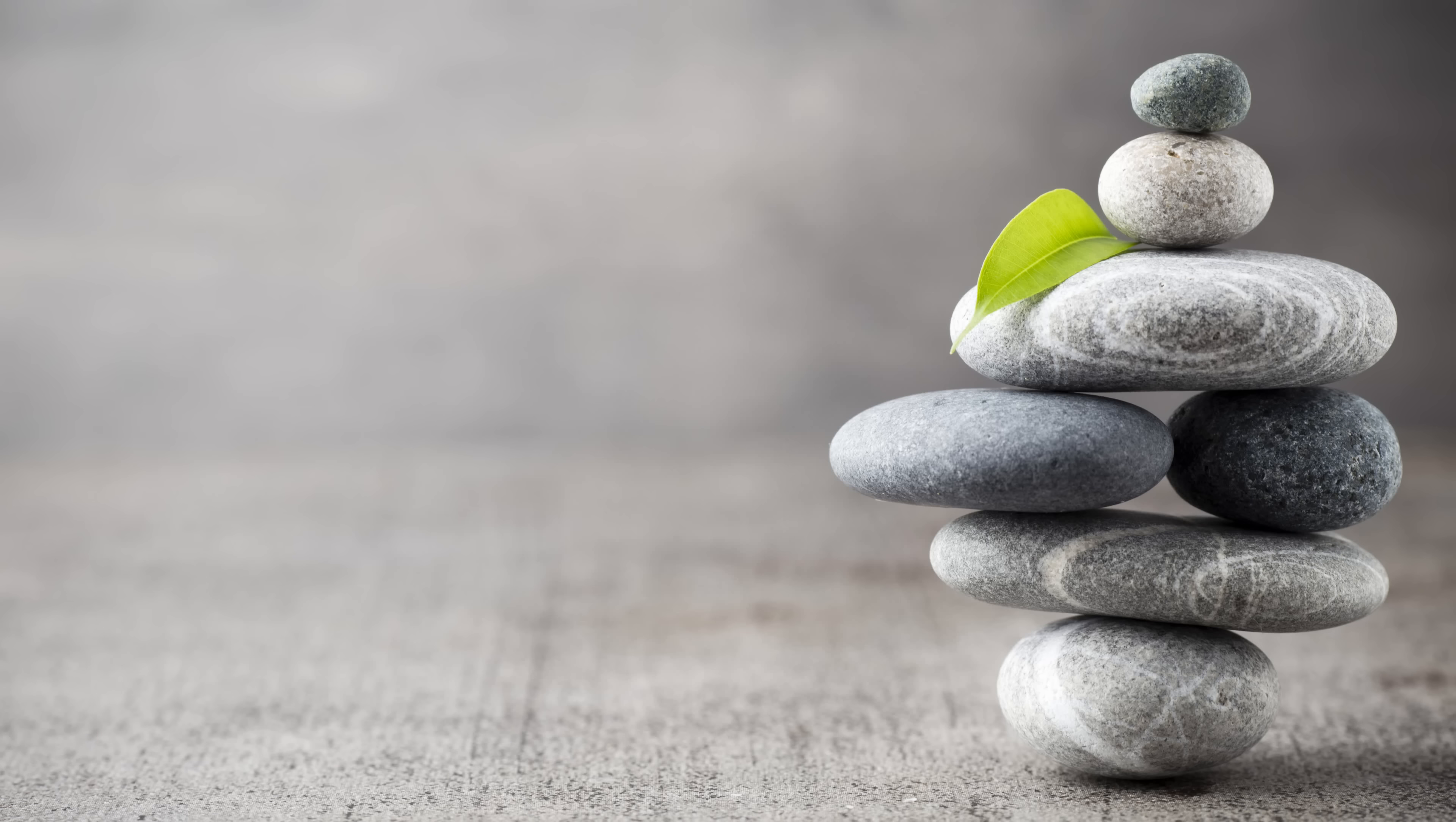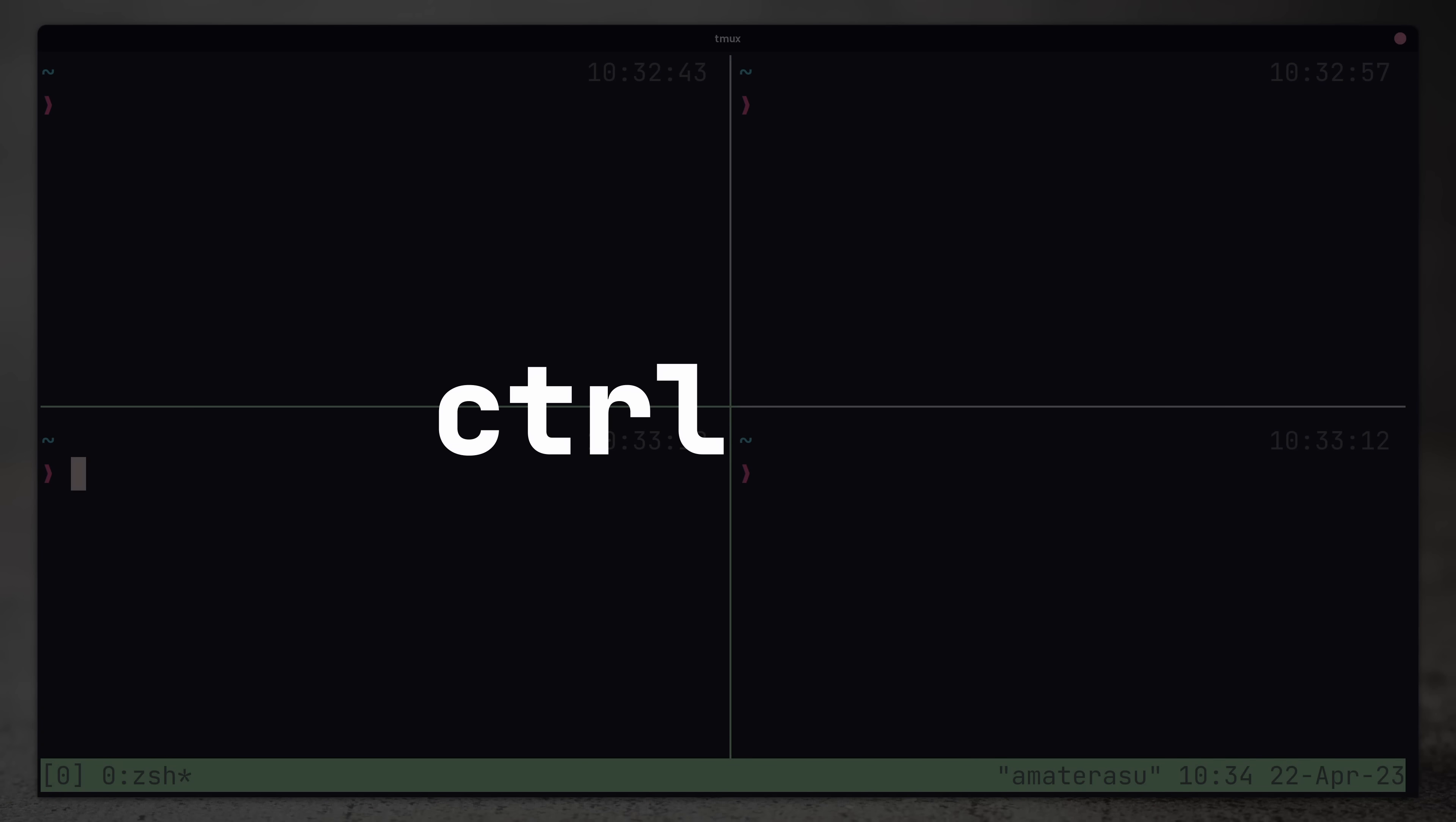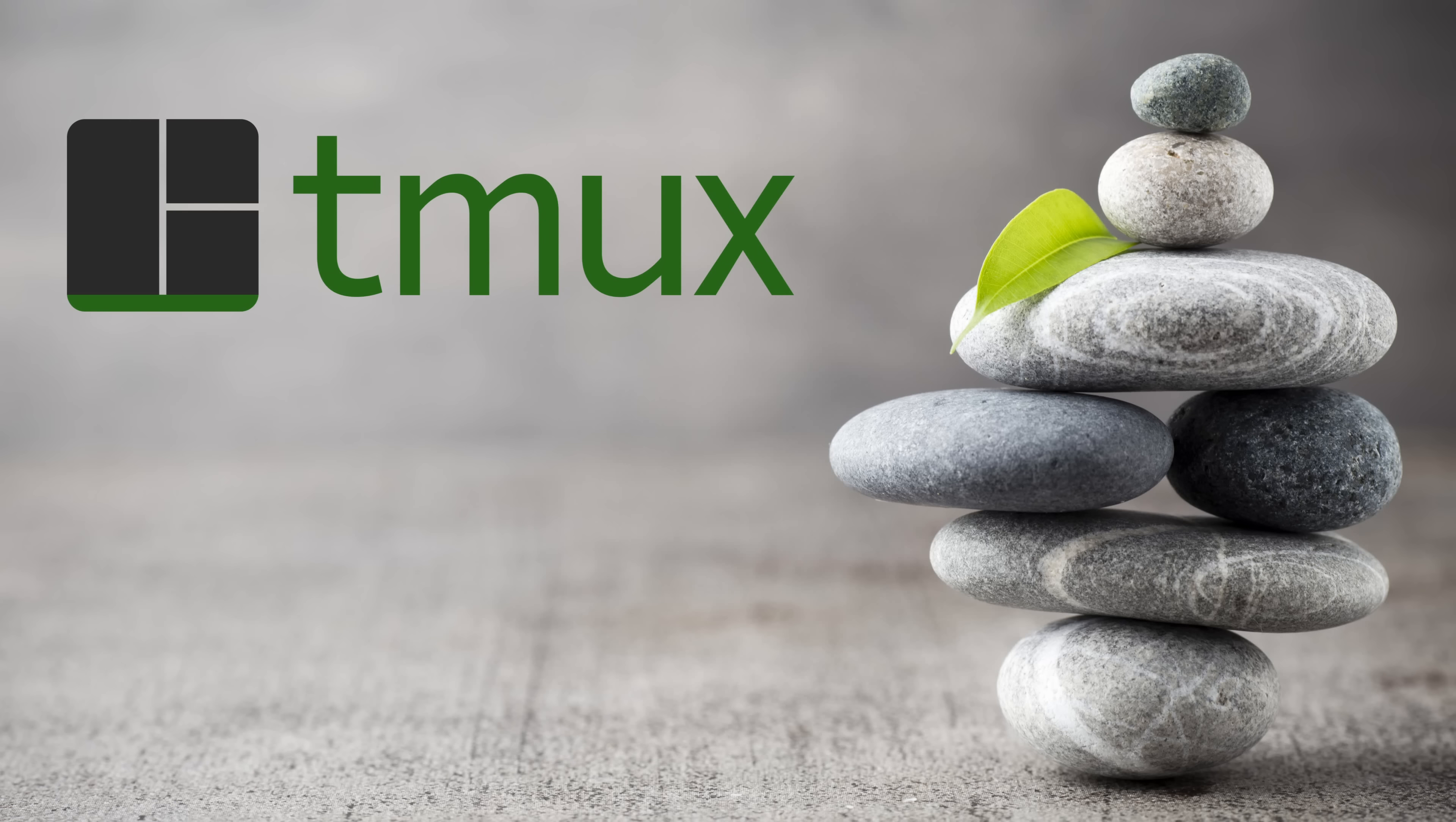The first is the ability to move around split panes in tmux using control and either the h, j, k or l keys, similar to what I have in my neovim configuration, which by the way, I'd recommend checking out if you haven't already.